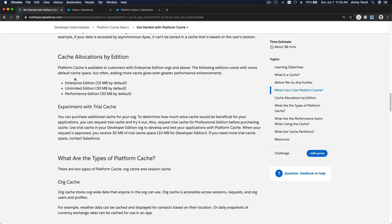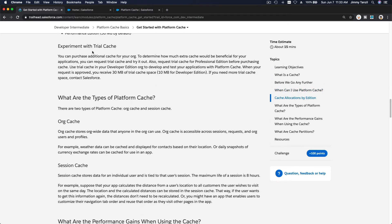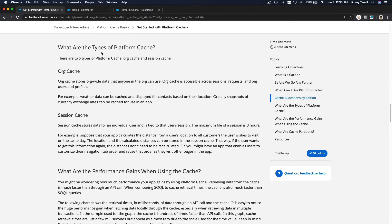Cache allocation depends on your Salesforce org edition. Enterprise Edition and Unlimited Edition have 10 megabytes, Performance Edition has 30 megabytes by default but you can request more and pay for it. For Developer Edition you can experiment with a trial cache of 10 megabytes, and if you decide it works well for your application you can buy more if you need it.